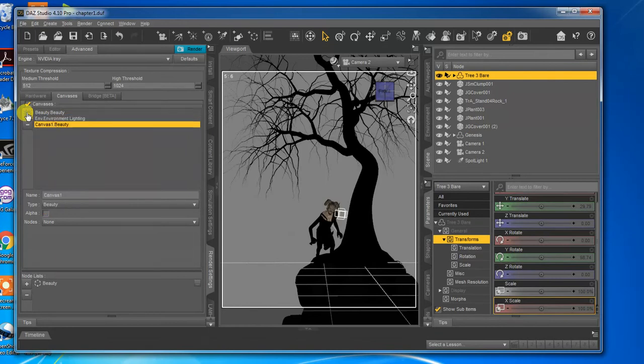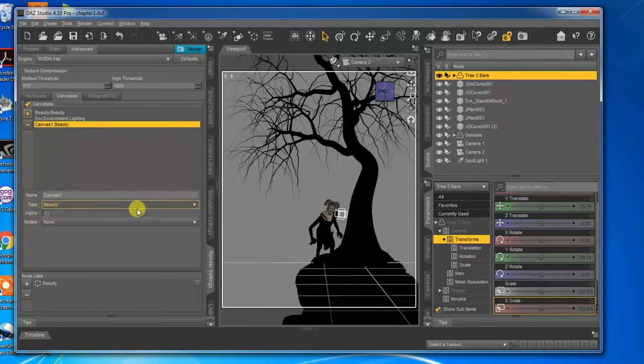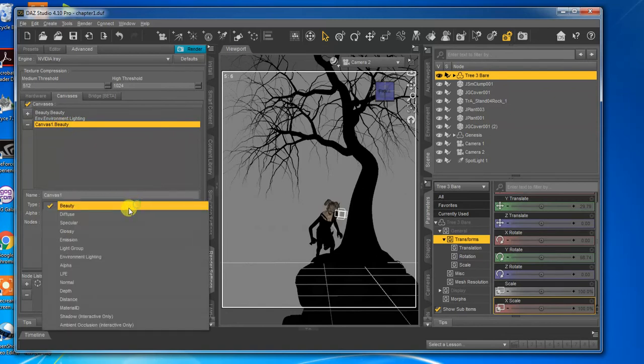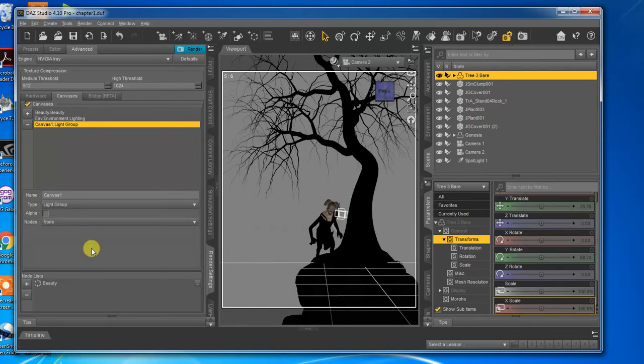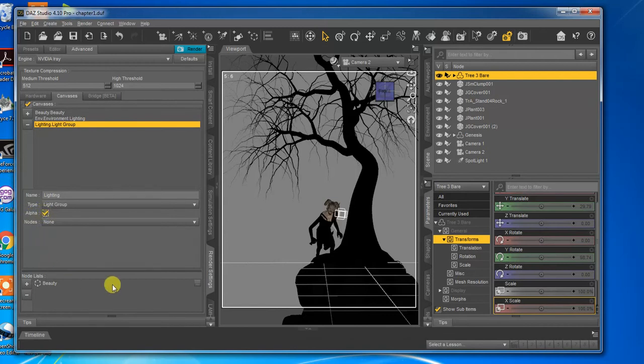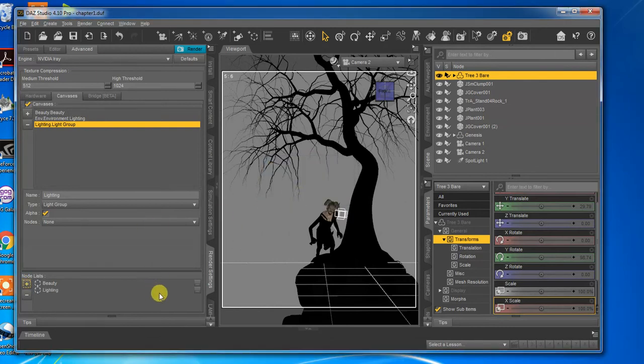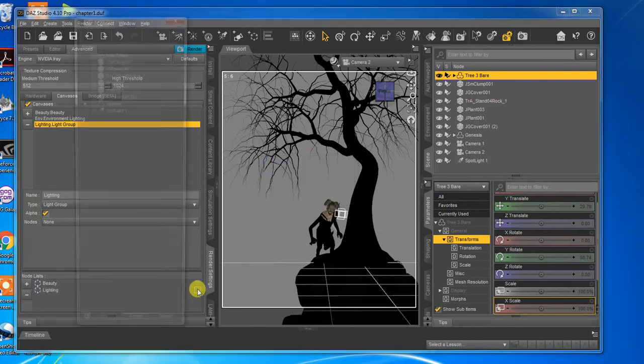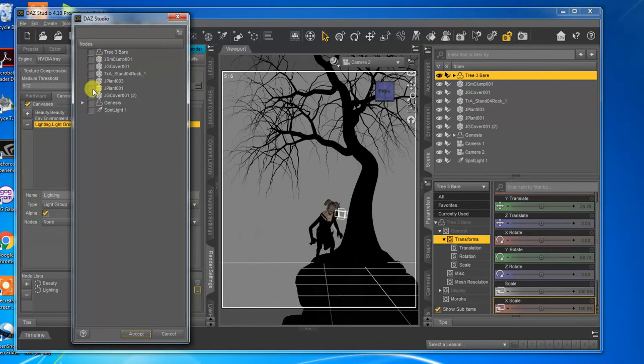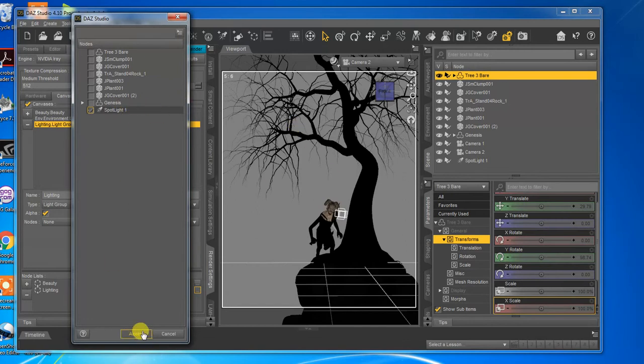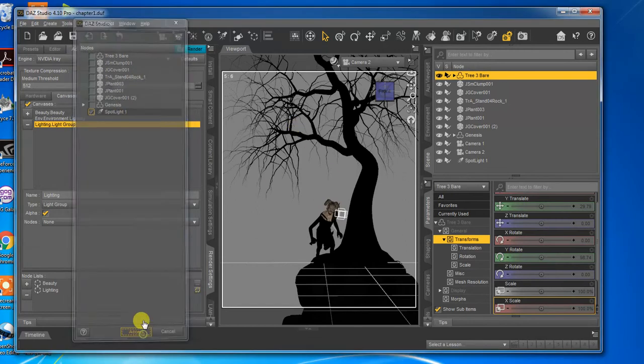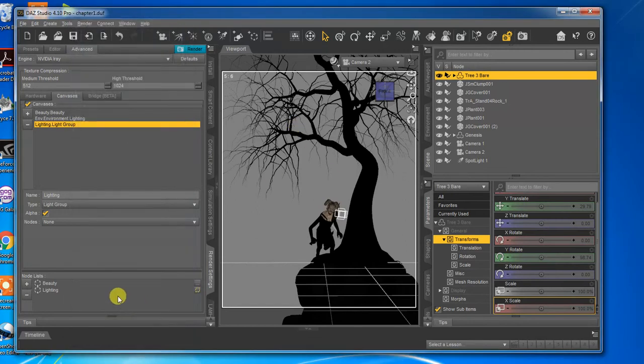The next canvas I did was a light group. So we'll come down here, I change this to lighting. I only have one this time, so I don't need to, again, alpha channel. We're going to add a node and put lighting as the name there. We're going to come in and we're just going to click our spotlight, and then everything that's lit by that spotlight will then be in our group.